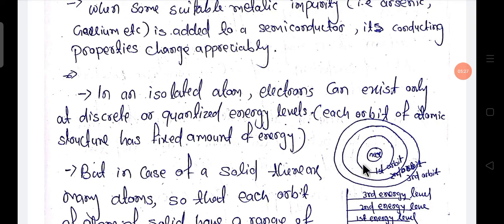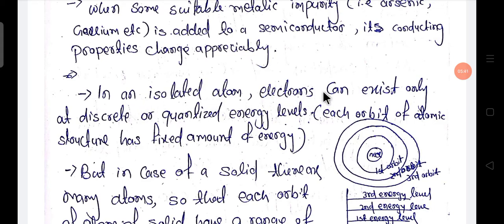Here the electrons circulate around the nucleus in these orbits. This is the atomic structure. In an isolated atom, an electron can exist only at a discrete or quantized energy level. Each orbit of the atomic structure has a fixed amount of energy.